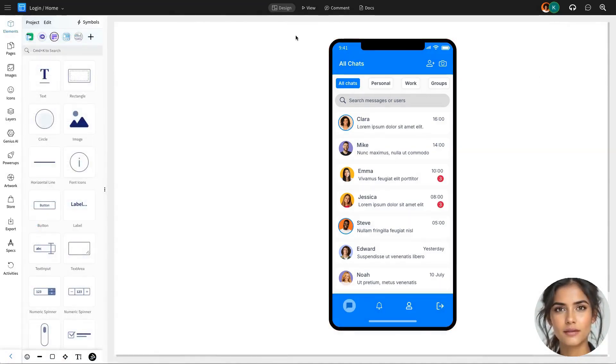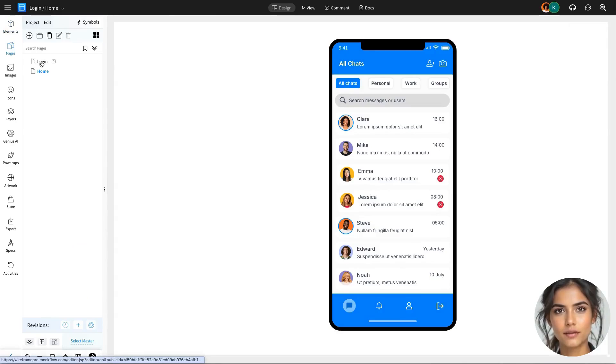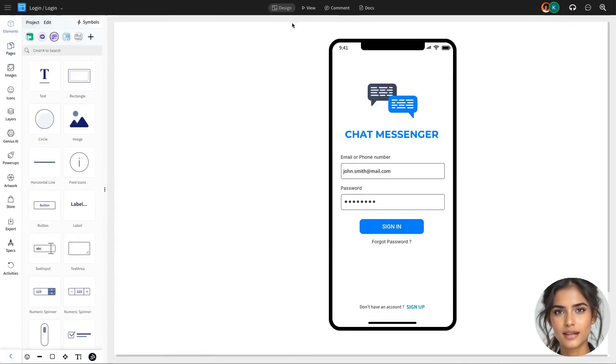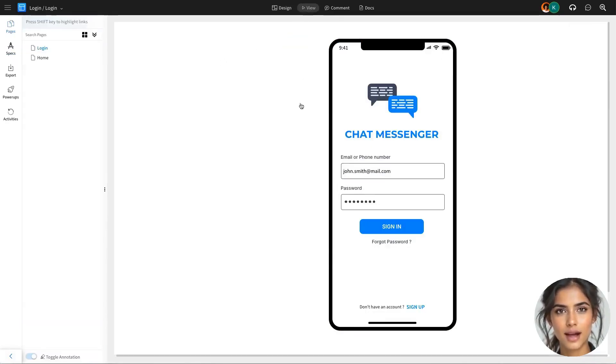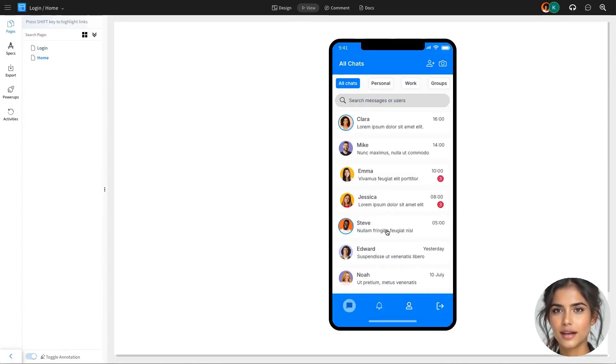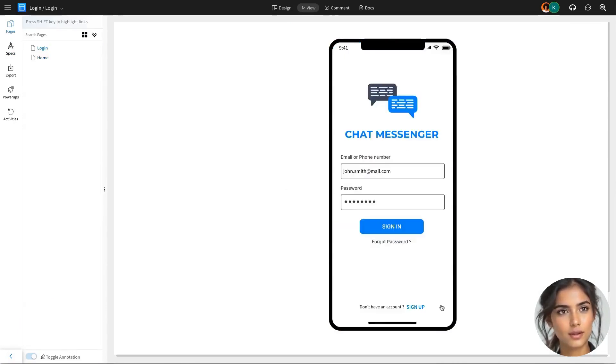After configuring both interactions, you can preview them in view mode. Clicking the Sign In button on the login page will smoothly transition to the home page, while clicking the exit icon will return the user to the login page.